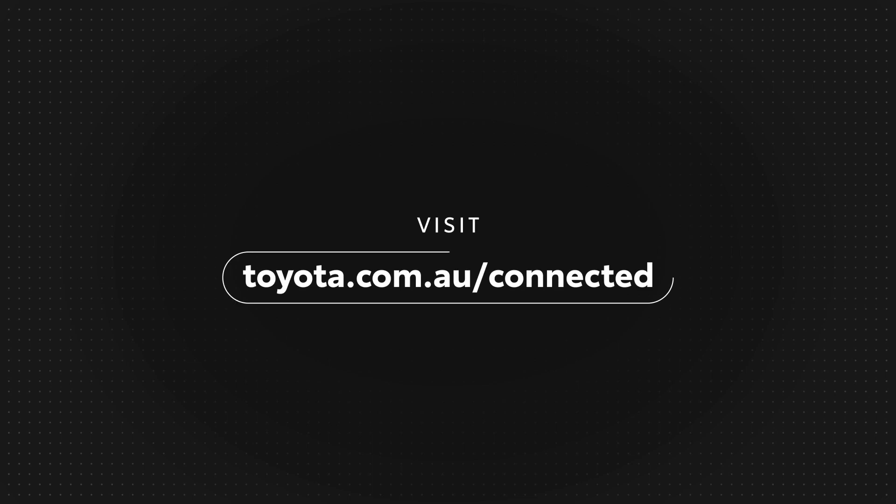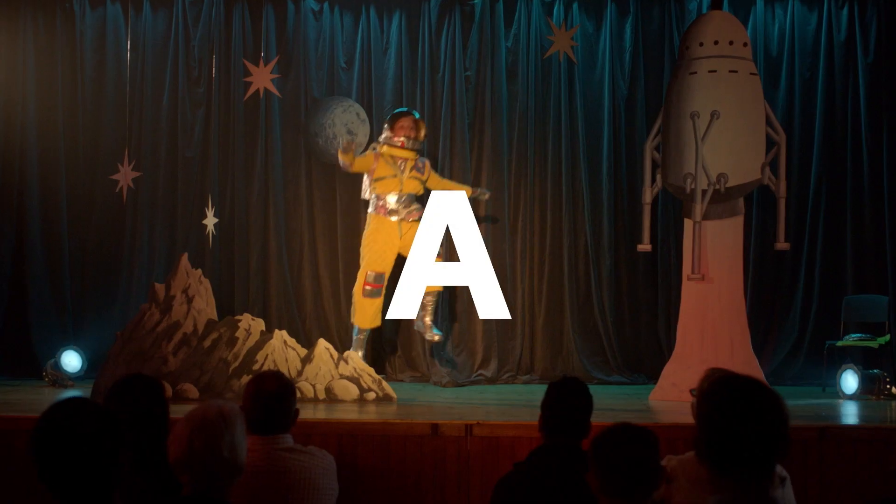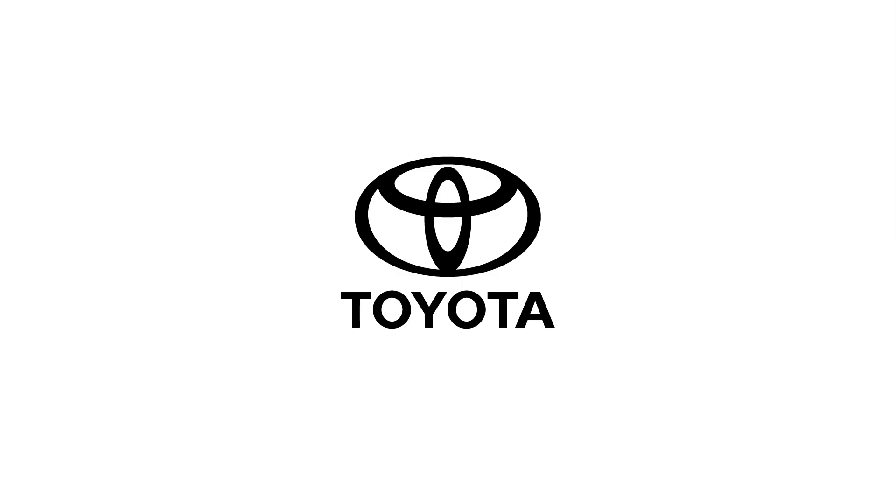To find out more, please visit our website. Oh, what a feeling. Toyota.